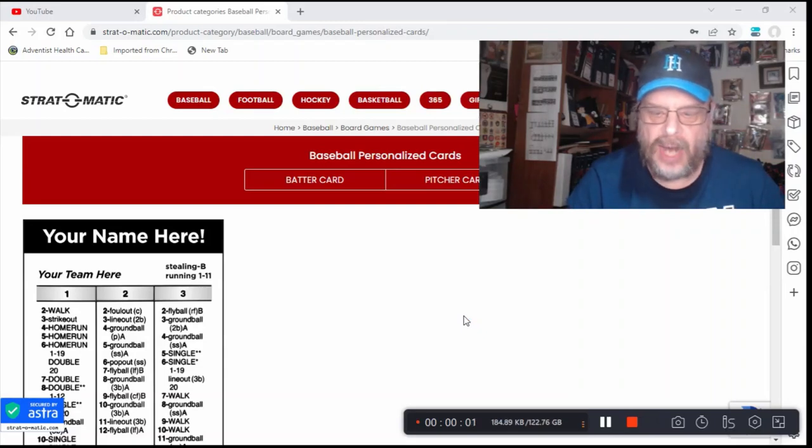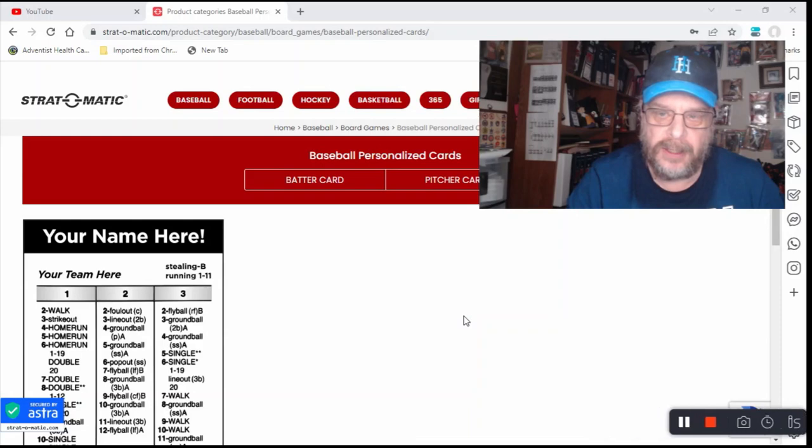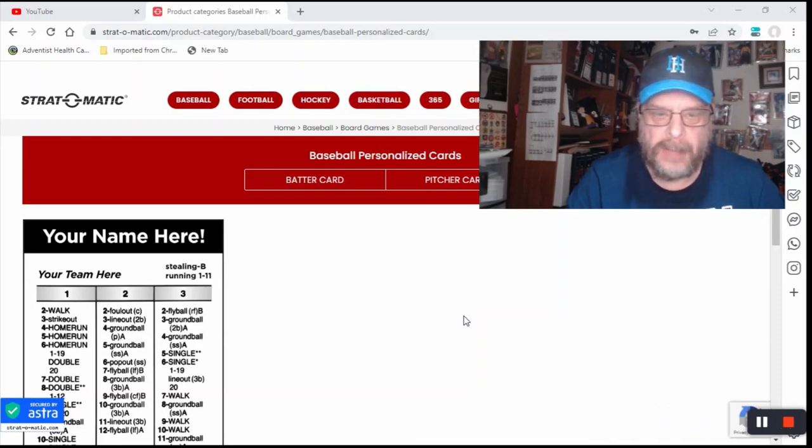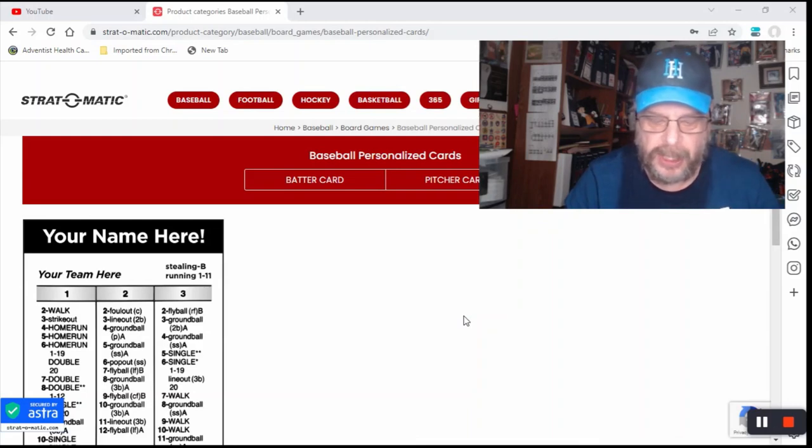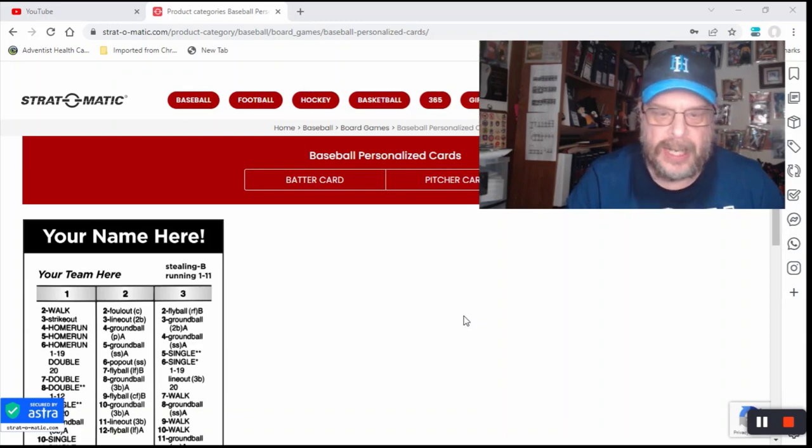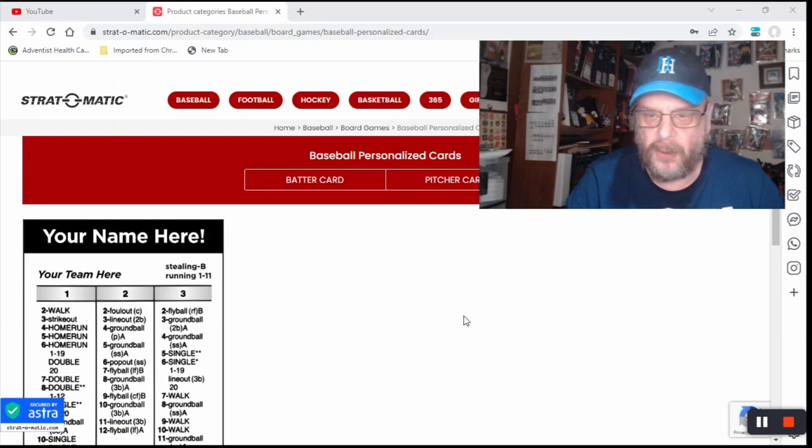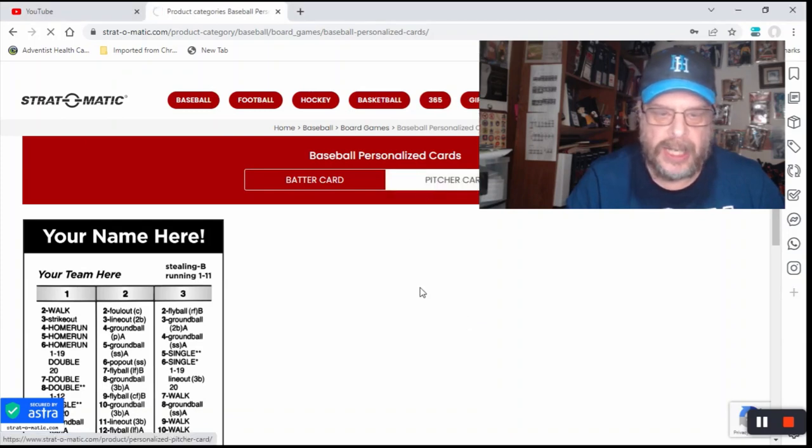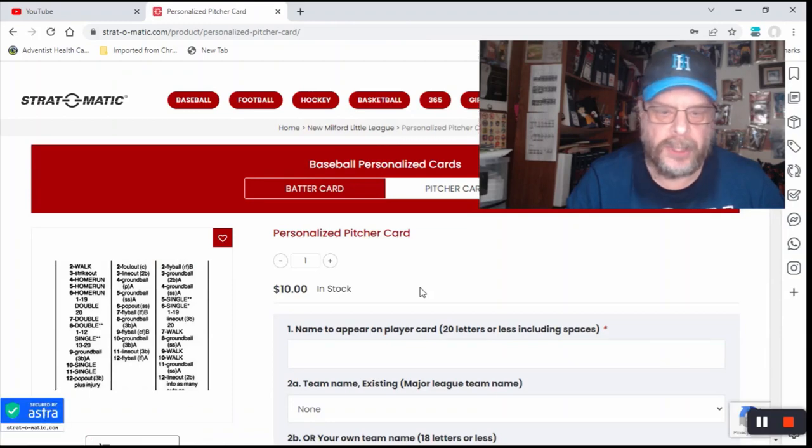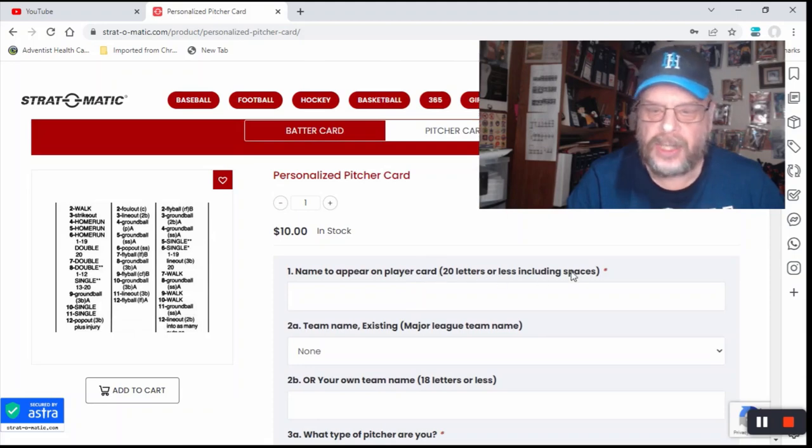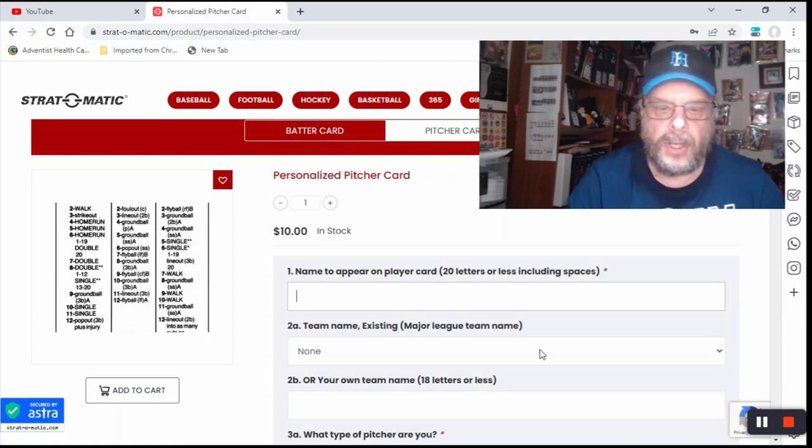Fans and Stratomatic fans out there, today I am here with a little fun video where I'm going to make my personalized pitcher card for Stratomatic Baseball. Now I am on the Stratomatic website. You go to the personalized card section and then you click on either pitcher or batter, whichever one you're going to do. So let's go through the process here of making this card.